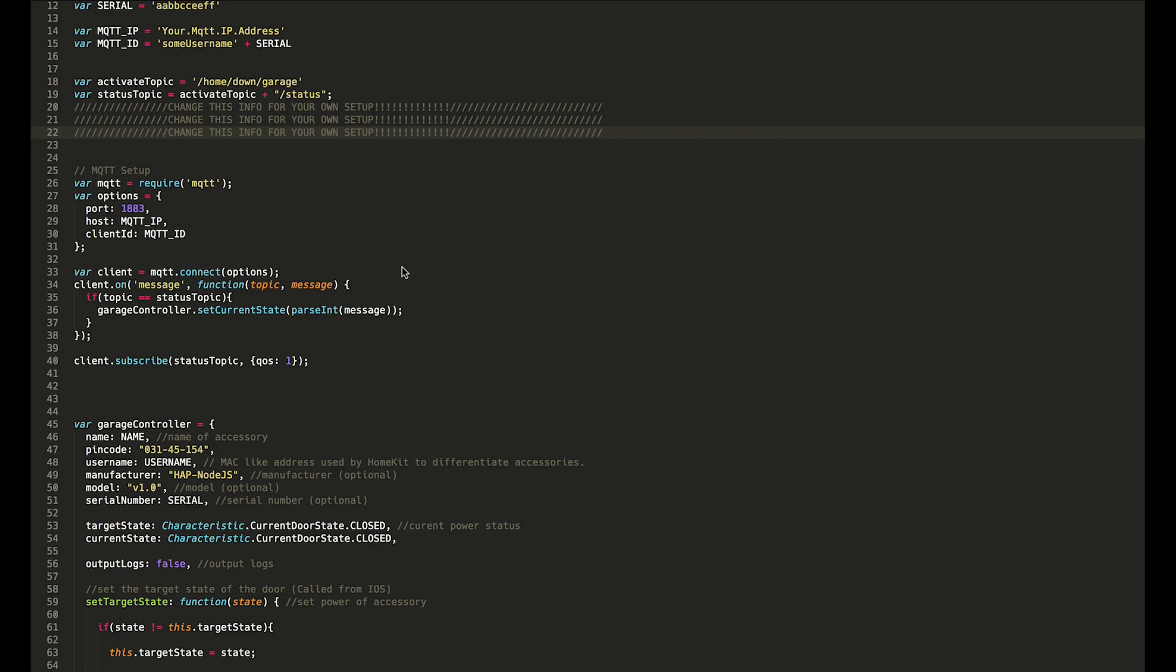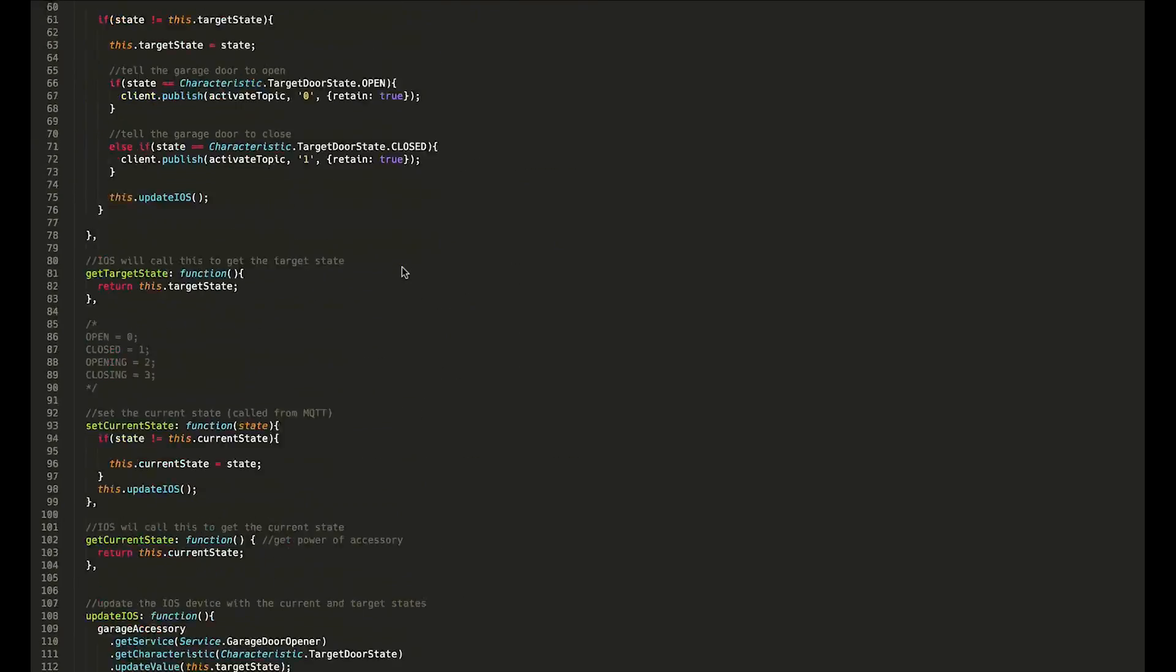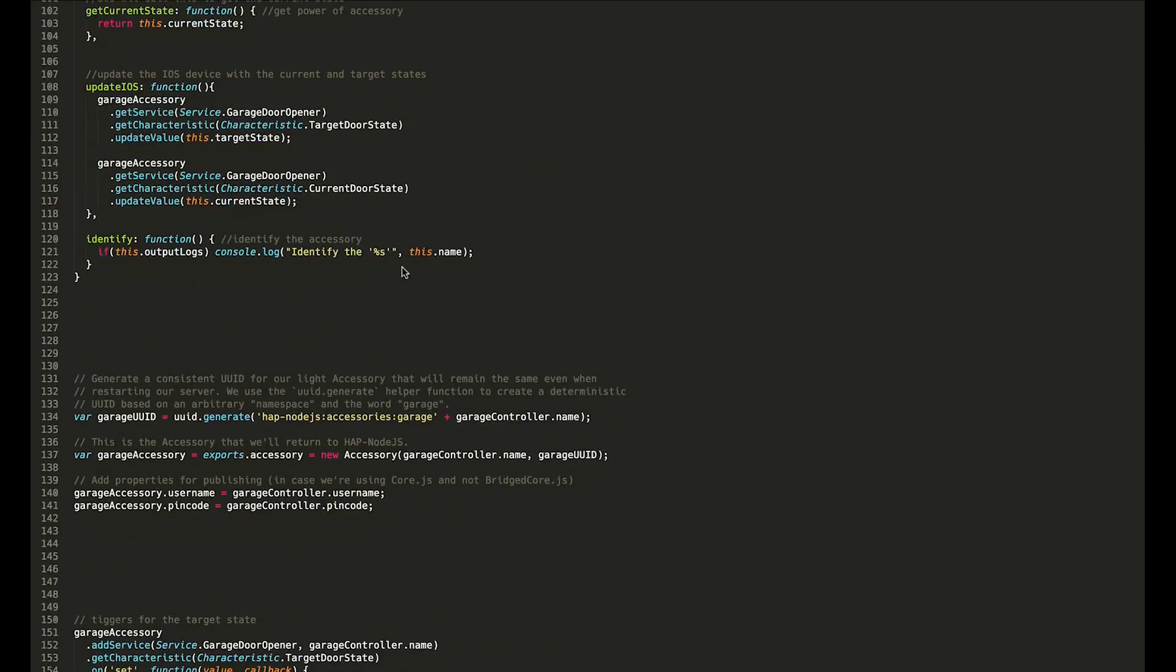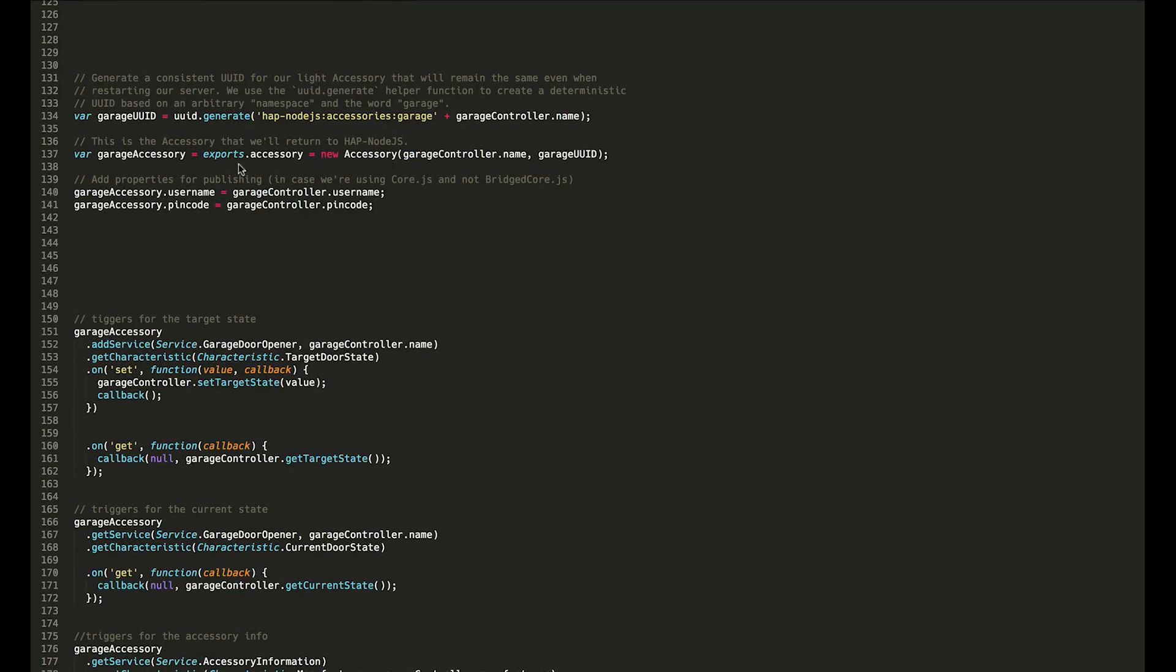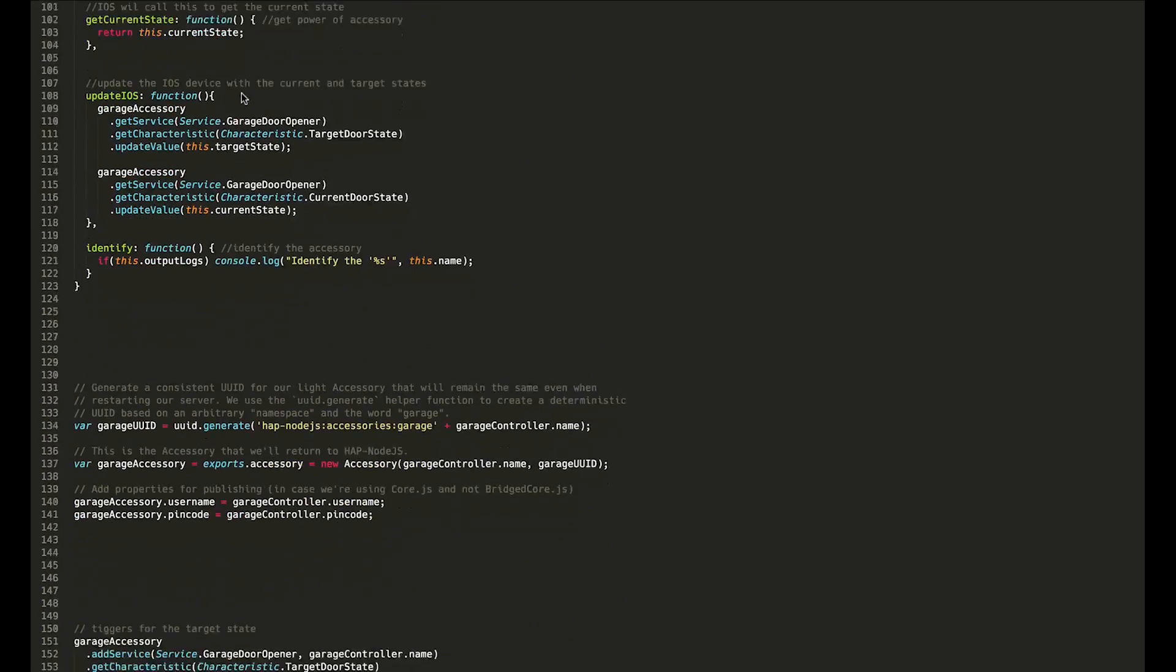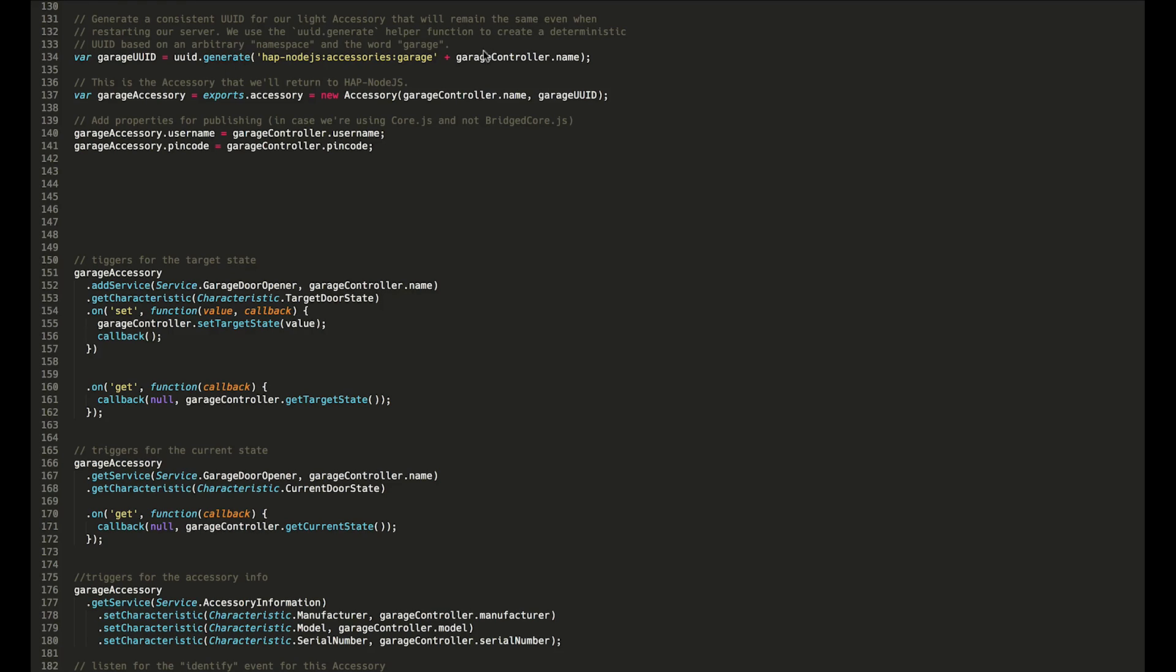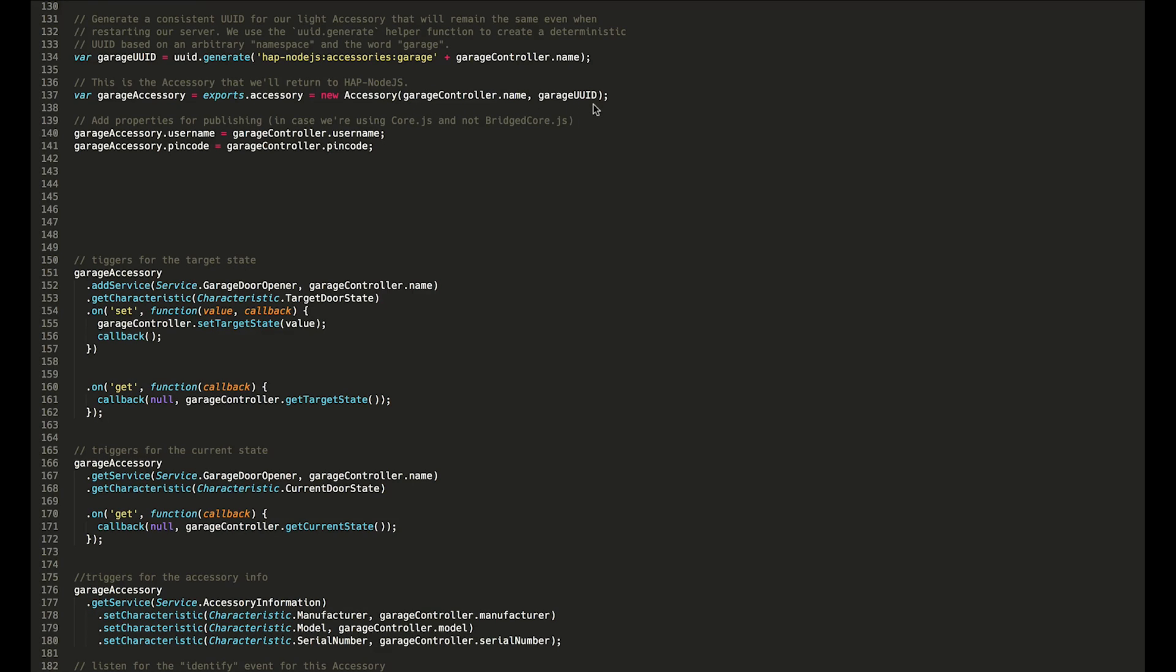Now I'm going to skip below all of this just for now and get to the accessory setup here. All of this code here will run the accessory, but down here is where we actually define what the accessory is and how iOS will communicate with it. I've created a unique ID variable, and you can see this is actually based on the name. This actually sets up all the backend necessary for a garage door opener. We give it the name and then the unique ID which we just generated.